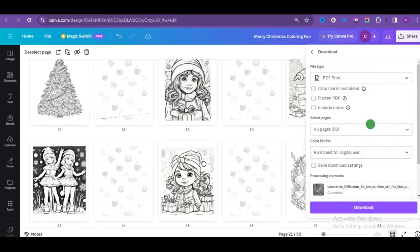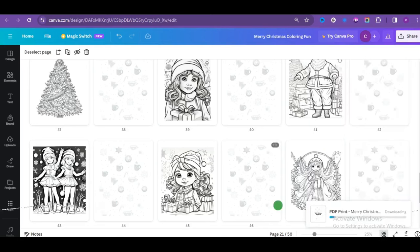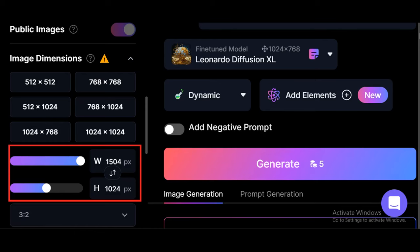Let me know what you think of the interior design in the comment section. To create a captivating book cover design, head back to Leonardo AI, but this time we will use a different dimension. Adjust the width to 1504 and height to 1024 for a longer width. This will avoid stretching the image.